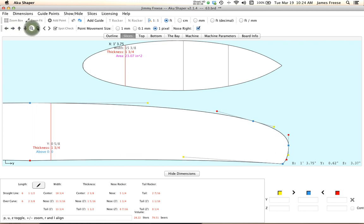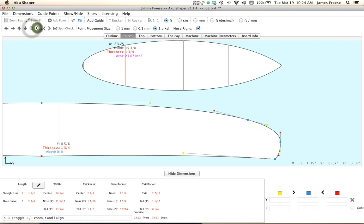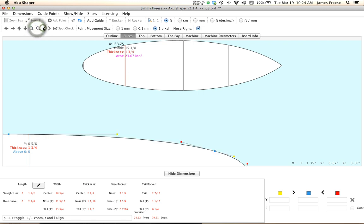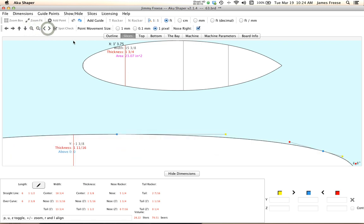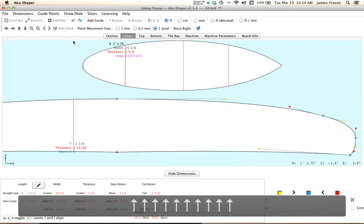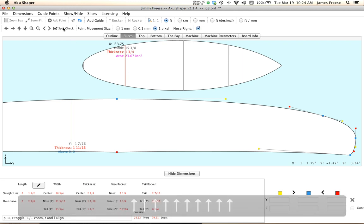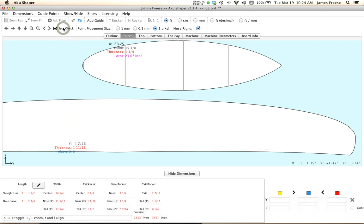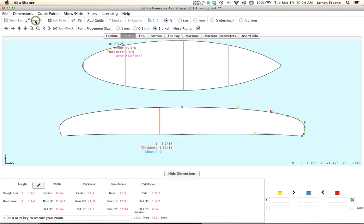You can zoom in, zoom out. We have a spot check which takes away all the points and gives you just a quick look at the slice without any points. Zoom fit will bring you back to the original size.